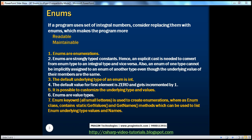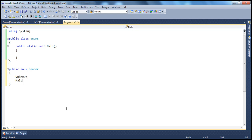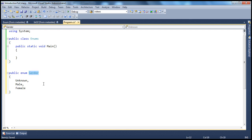Let's see what we mean by that. In parts 45 and 46 we created a gender enum with unknown, male, and female. If you create an enum like this without specifying anything, it uses the defaults — the underlying data type is integer and the values for enum members start at zero. So unknown is zero, male is one, female is two.